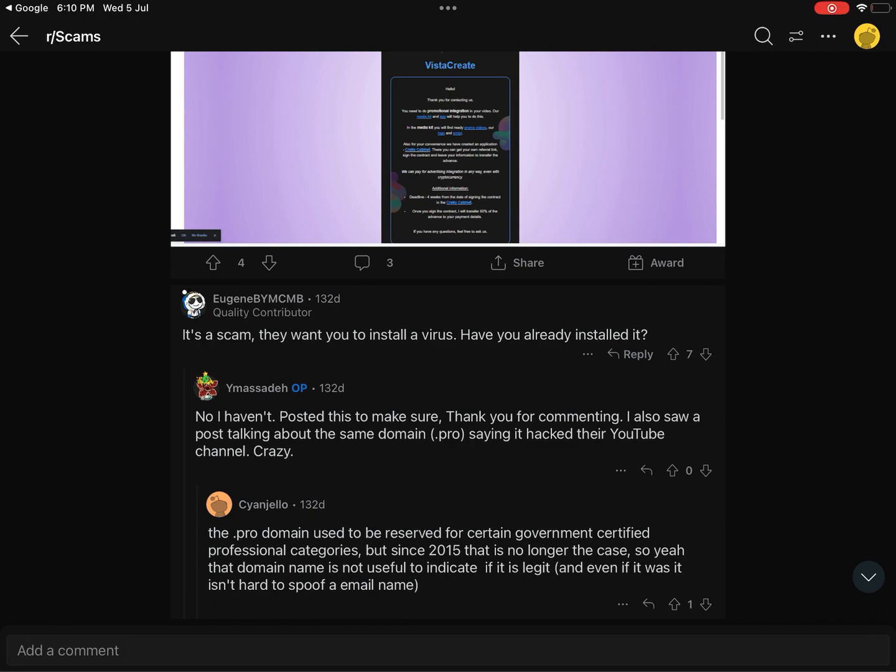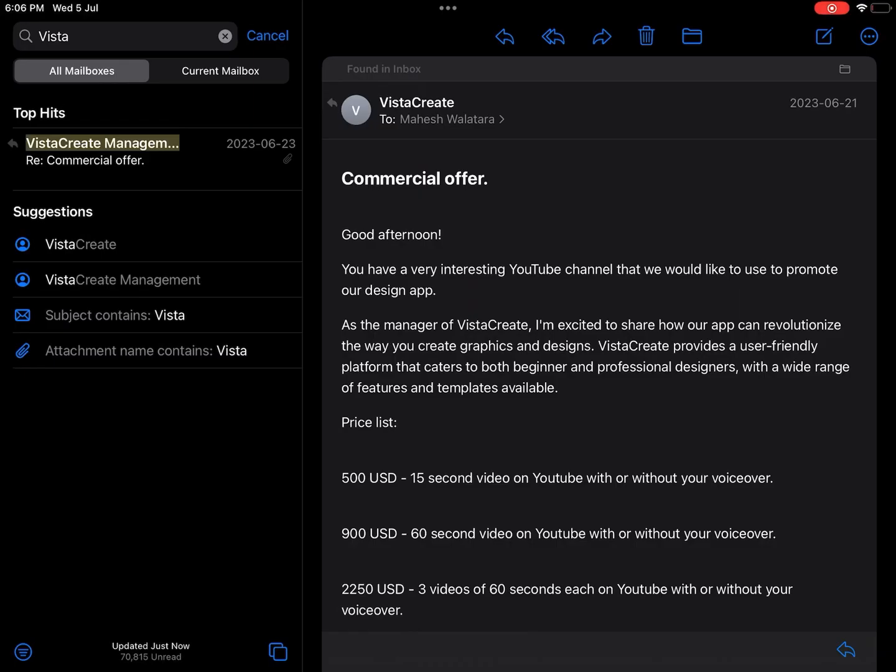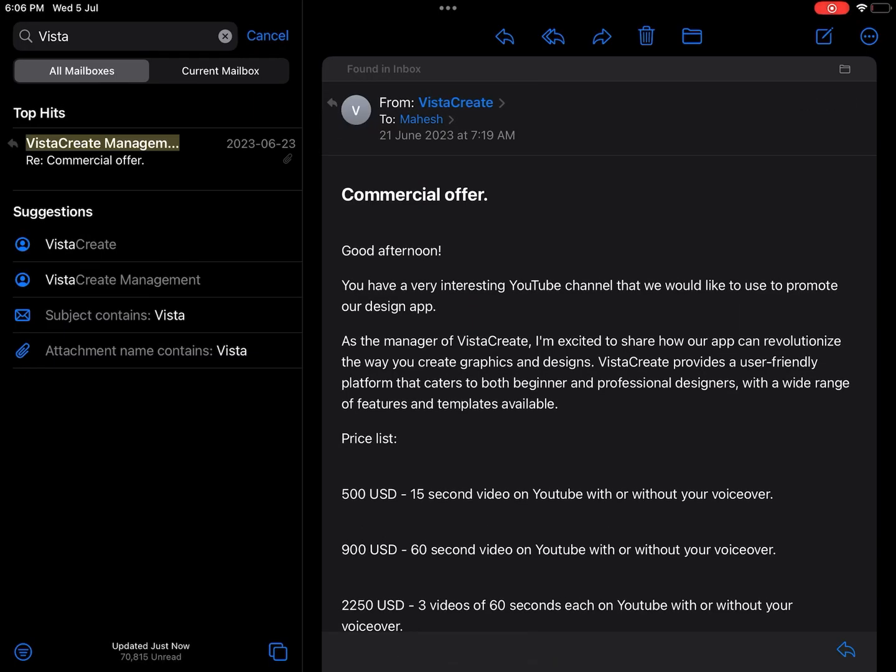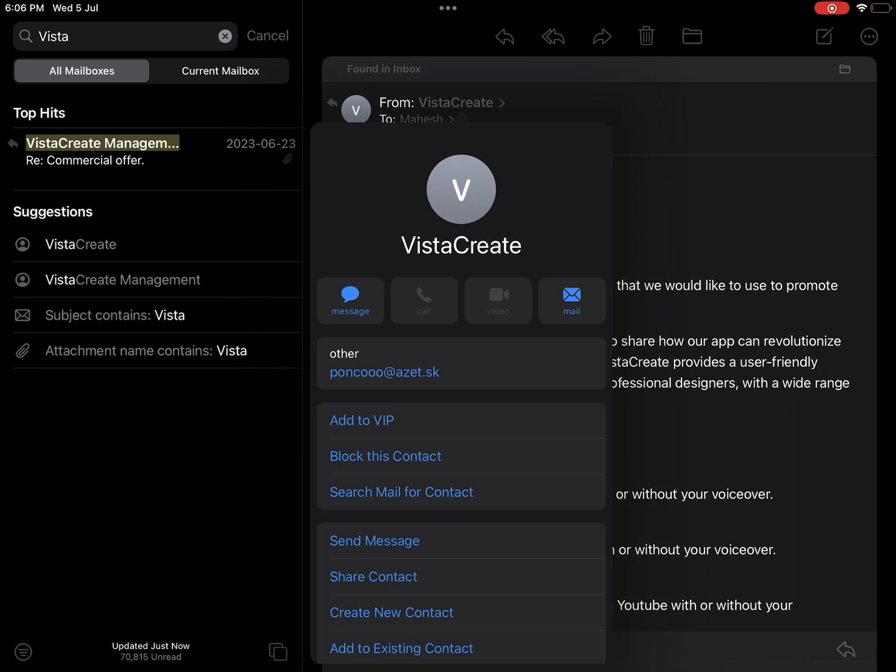So if you get any emails from asset.sk or Vista Create, it is most likely a scam. Thanks for watching, see you later.